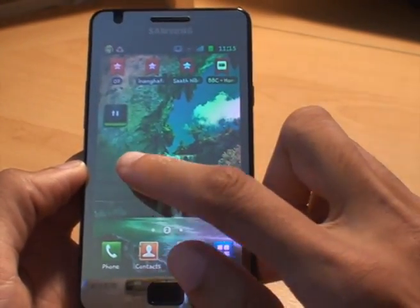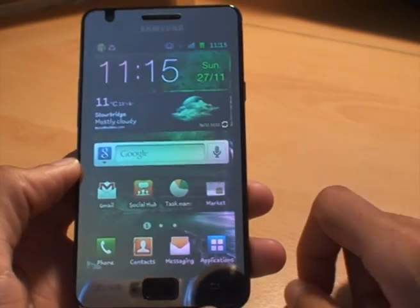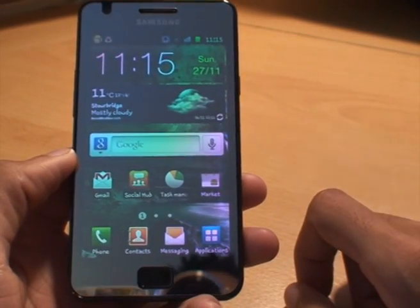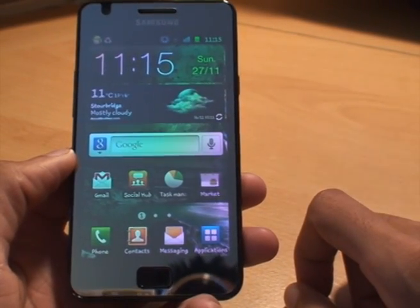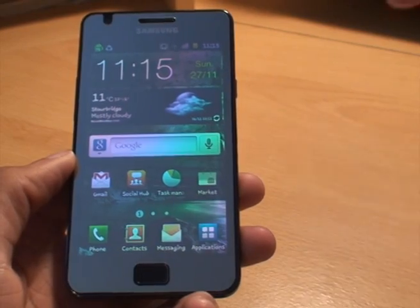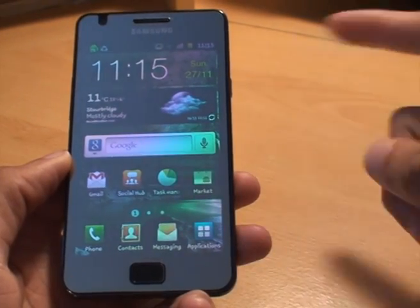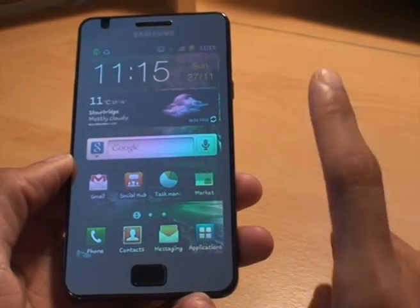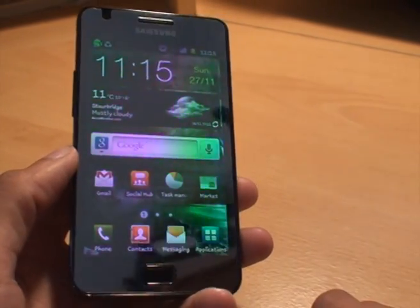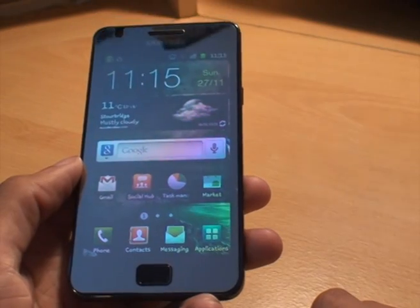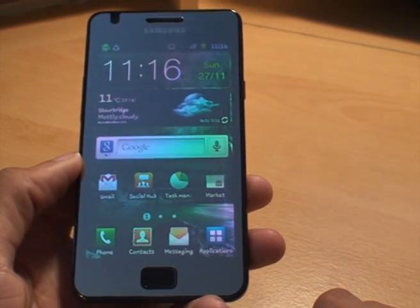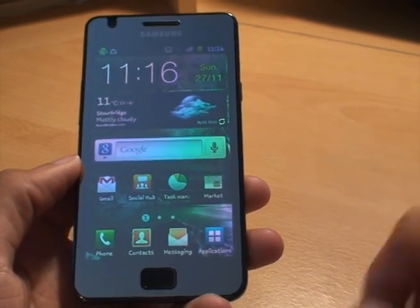And that's it. That's how you set up a shortcut on an Android Gingerbread running Samsung Galaxy S2. Any comments, comment below. Subscribe to check out some of our forthcoming videos. Have a good day, thanks for watching, and goodbye.